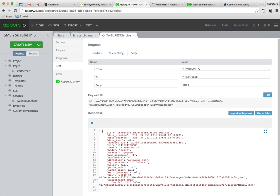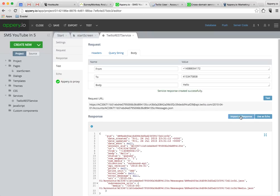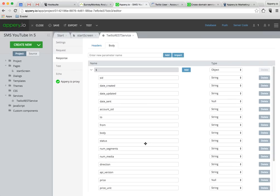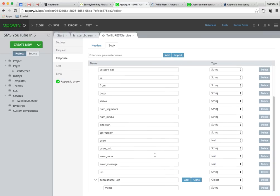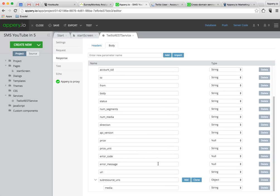This is the JSON that came back from Twilio. And now rather than create the response from scratch, I can just import it as a response. And you can see that the service response was created successfully. We can look at it here. It saves us a lot of time, possibly also a lot of errors.